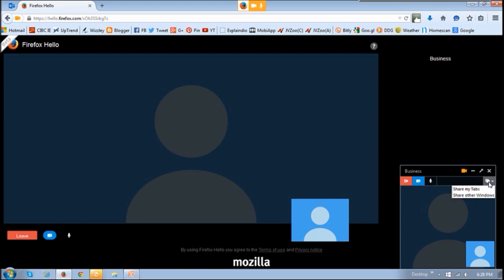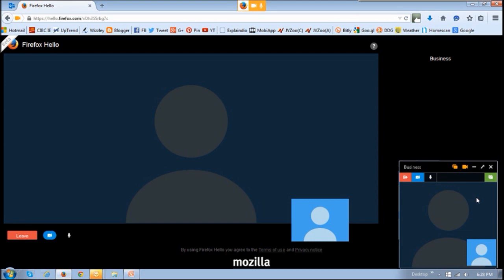Once you click that button, it will give you two options: 'Share my tabs' and 'Share other windows.' Share my tabs basically shares the current window, and if you've got any specific tabs open — like if I had two or three tabs open, I could share those tabs. However, if I want to share other windows like other programs on my computer, I would choose 'Share other windows.' Once the screen sharing feature is enabled and you're using it, this little button will turn green.